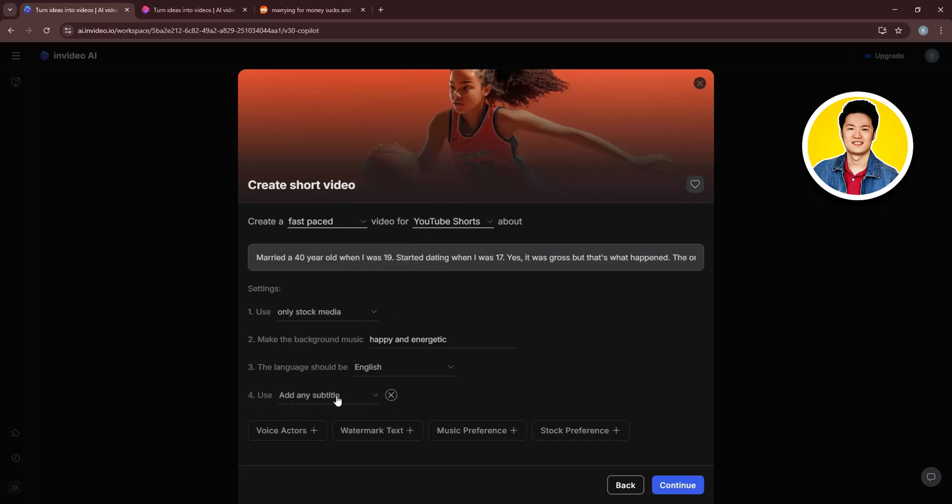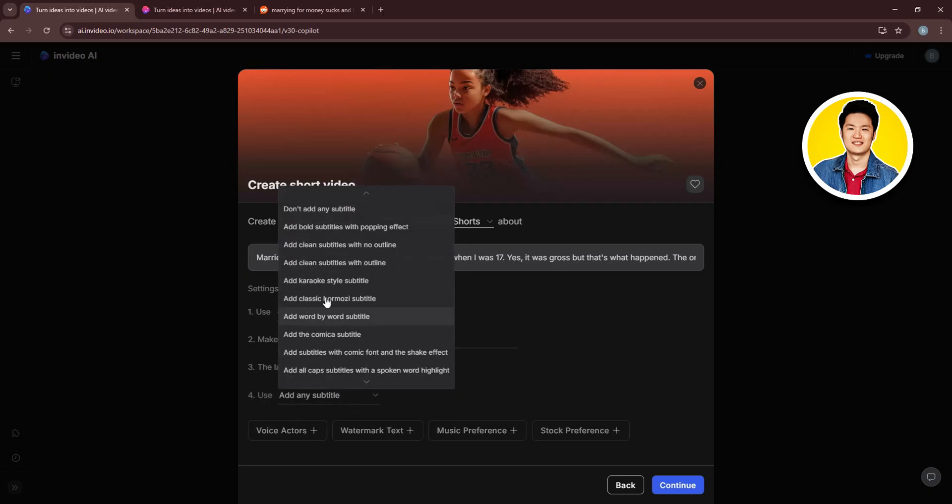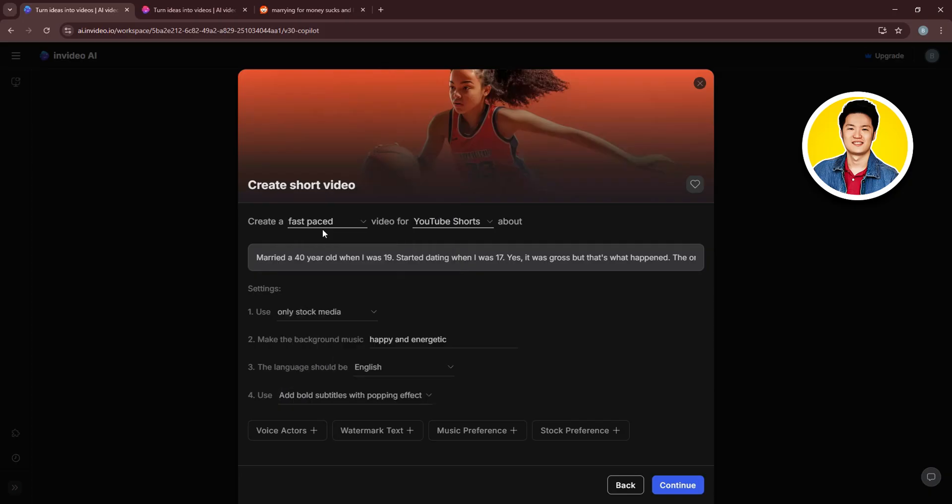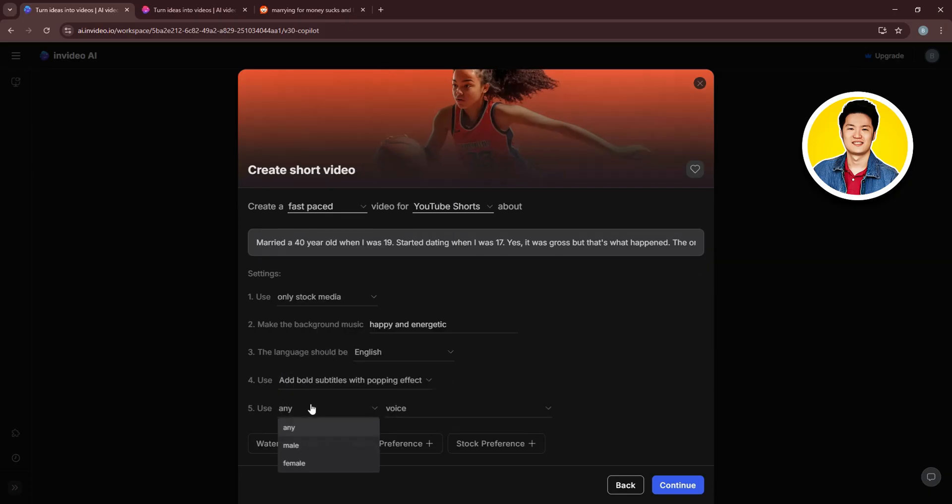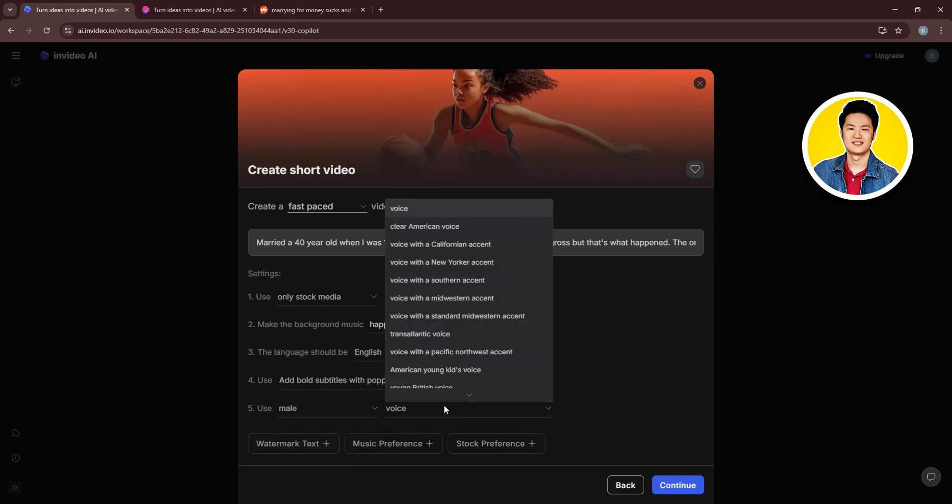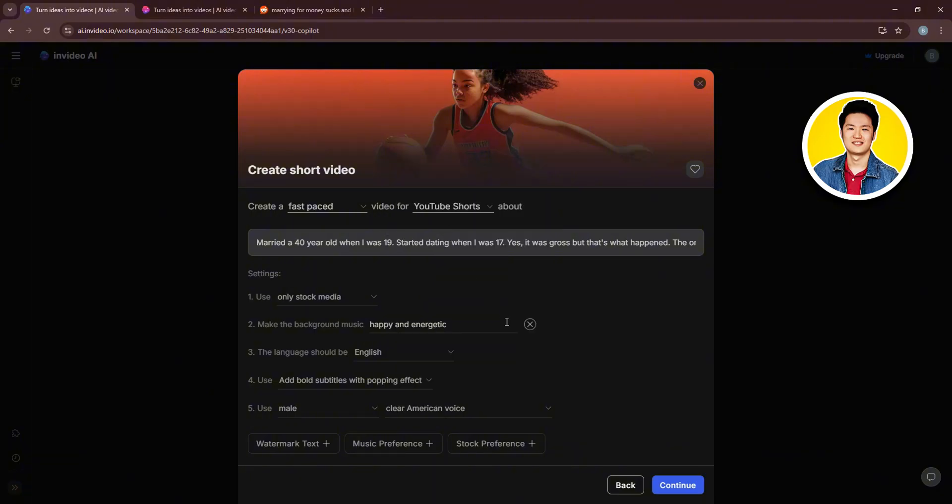Then, if you want to add subtitles, you can also choose from these options available. This way, you can also add a voice actor for your video. You can choose the gender as well as the voice for the narration. Go through these options and select whichever one that you like.